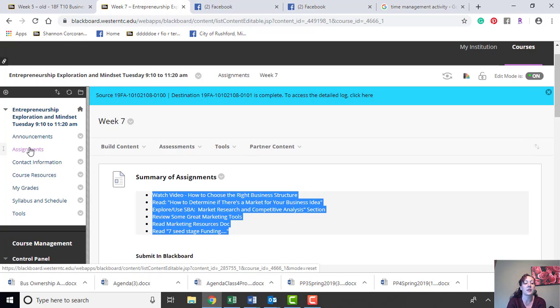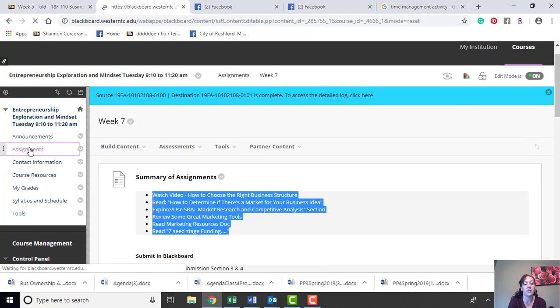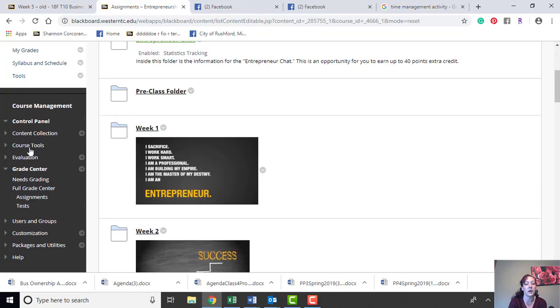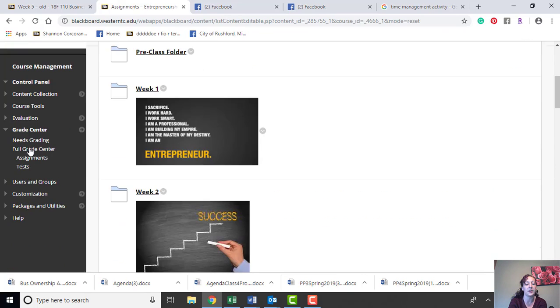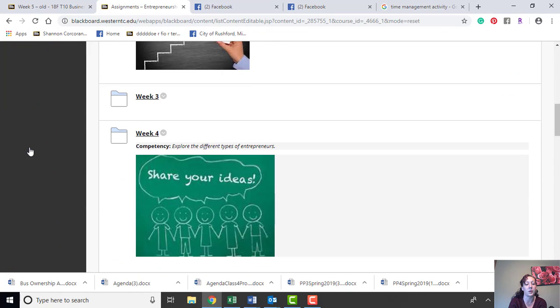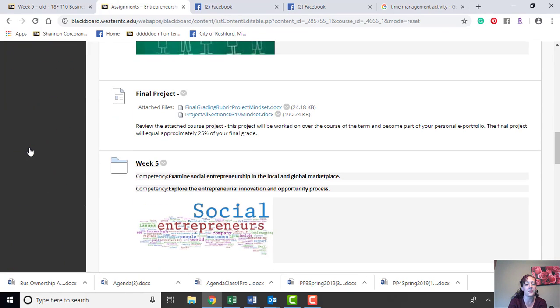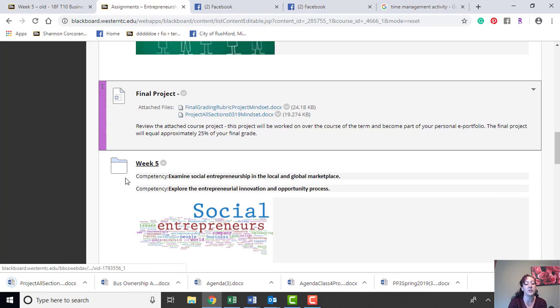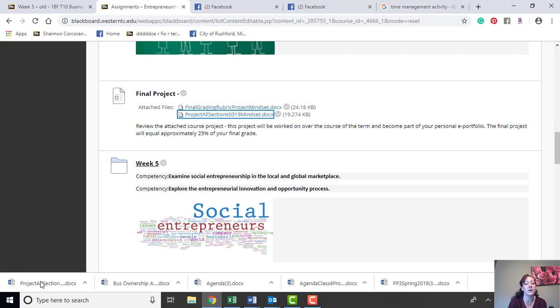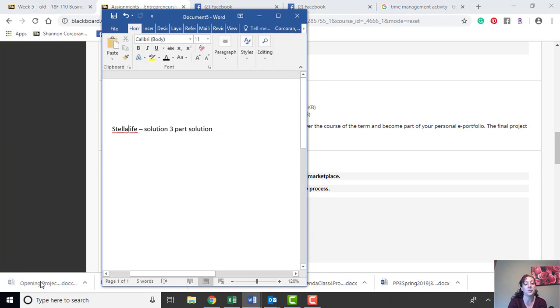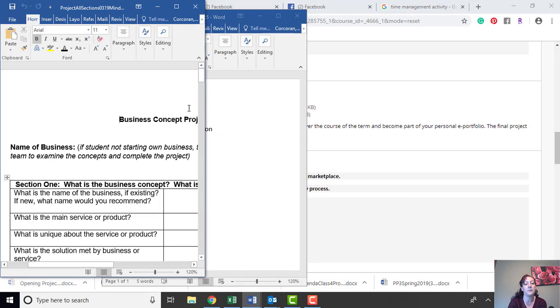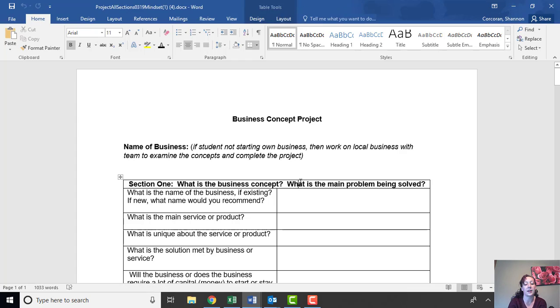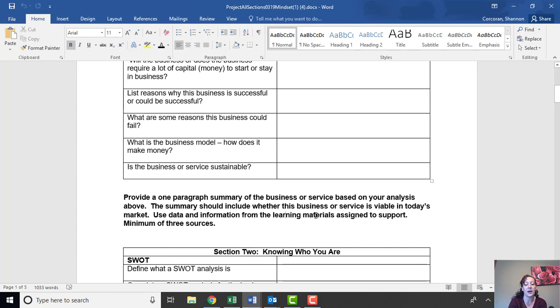And if you're looking to get ahead on those sections or you forgot where you can find the final project, it is right here. So business, the final all project right here. You can open it right up and there are all your sections.